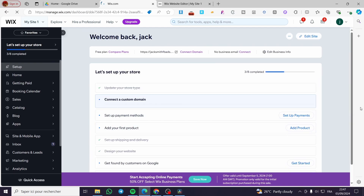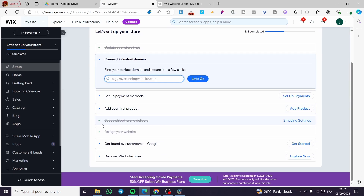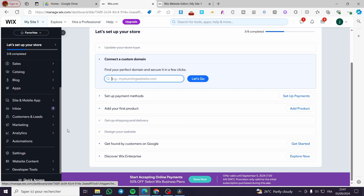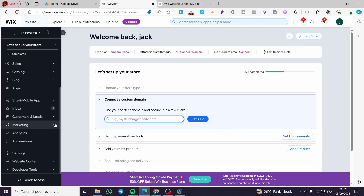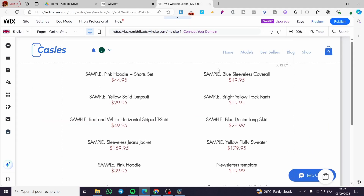Here we have the dashboard. I have already set up the shipping and delivery. Don't forget to set up the payment method — you can click on Settings and then proceed to the payment method. Before setting up payment methods and shipping, I will show you how to create the shop or online store. The first thing you need to do is click on Edit Site, and it will open up the website right away.